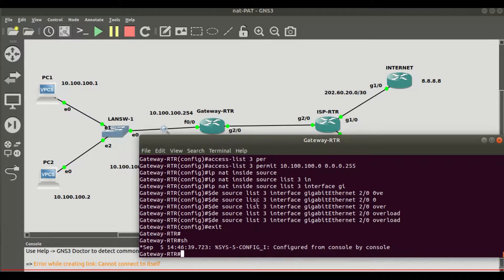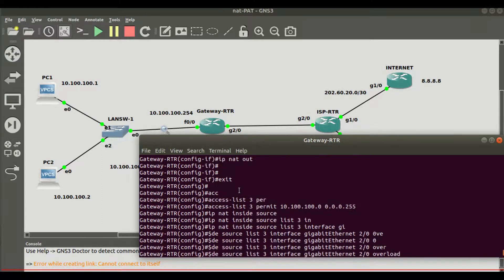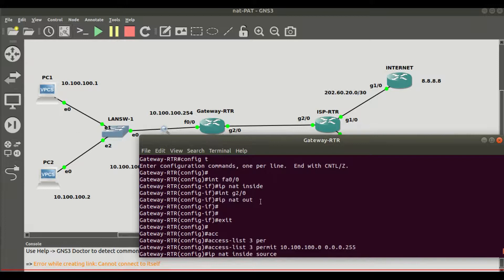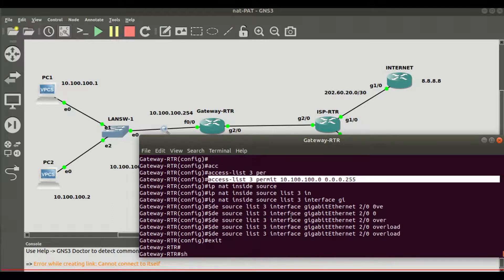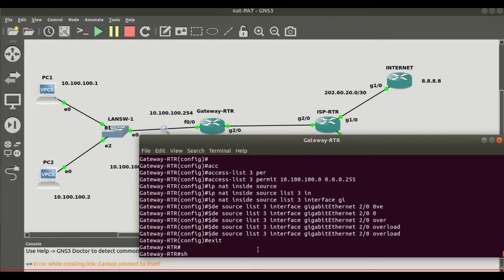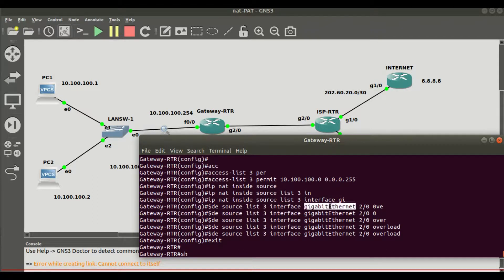To summarize what we just did: first, identify your inside and outside interfaces on the NAT device. Second, create your access list — here access list 3 permits 10.100.100.0, which is our /24 LAN prefix with 254 hosts that can all share one single address. Third, apply the NAT statement using 'ip nat inside source', referencing interface gigabit 2/0 with overload to ensure NAT operates on a port basis.